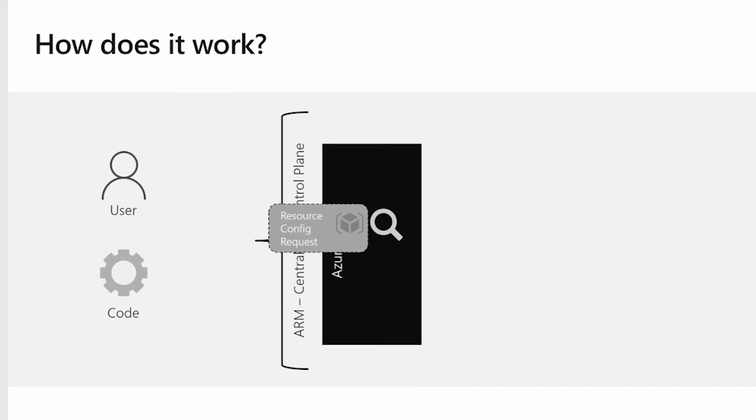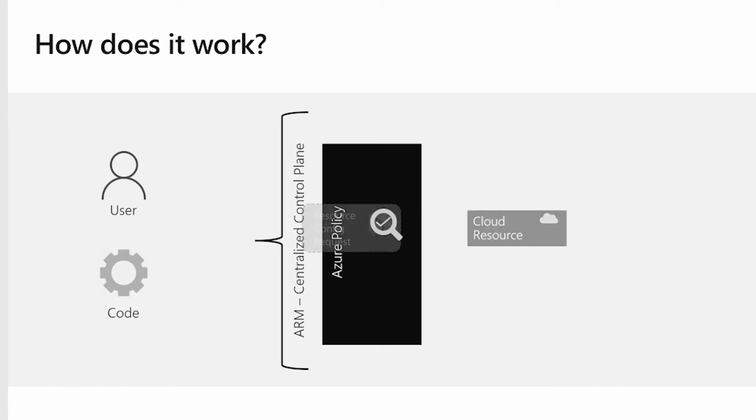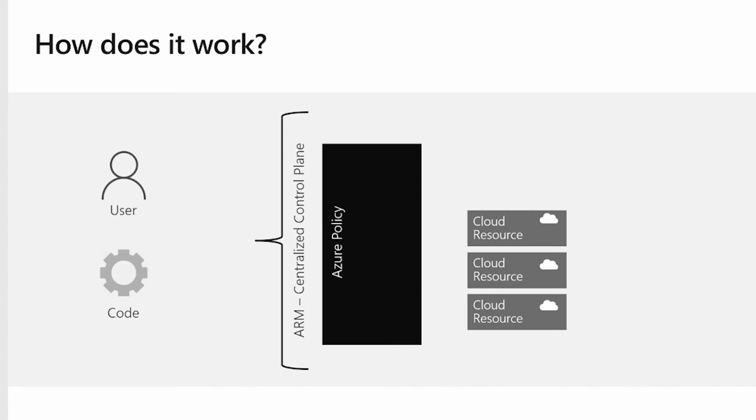Now let's say that a resource request comes in and it's compliant according to policy. Then we will let the resource request go through and the resource will be created.